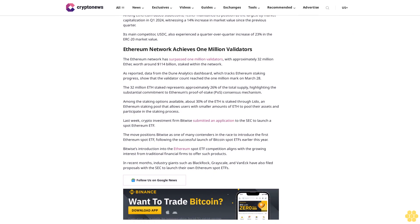Bitwise's introduction into the Ethereum spot ETF competition aligns with the growing interest from traditional financial firms to offer such products. In recent months, industry giants such as BlackRock, Grayscale, and VanEck have also filed proposals with the SEC to launch their own Ethereum spot ETFs.